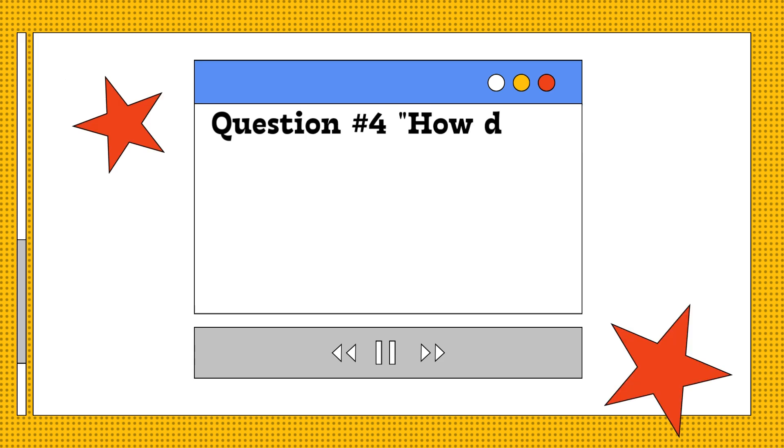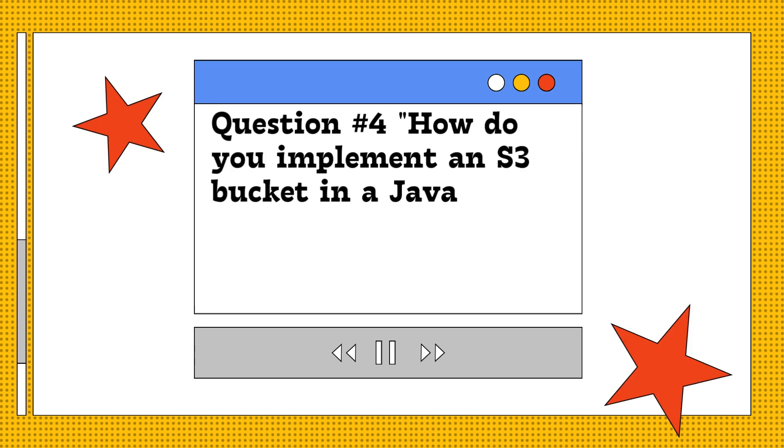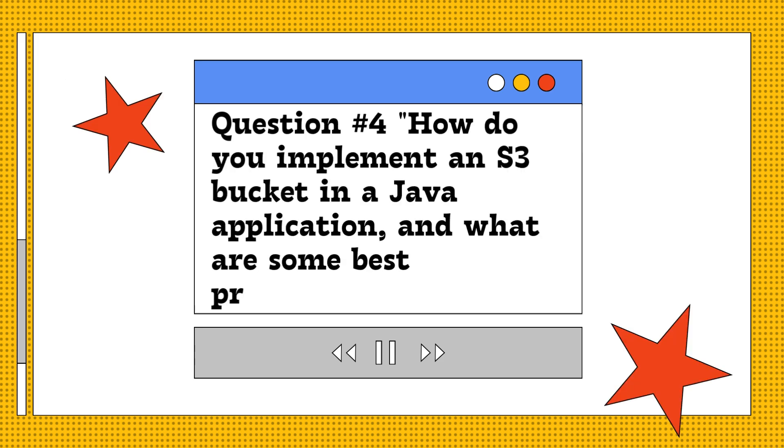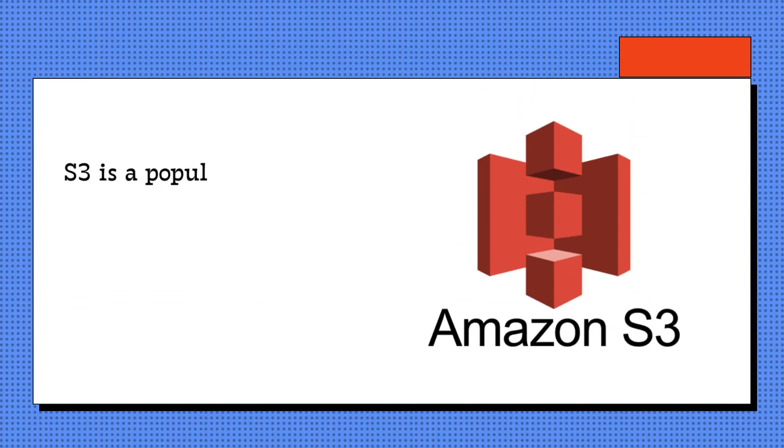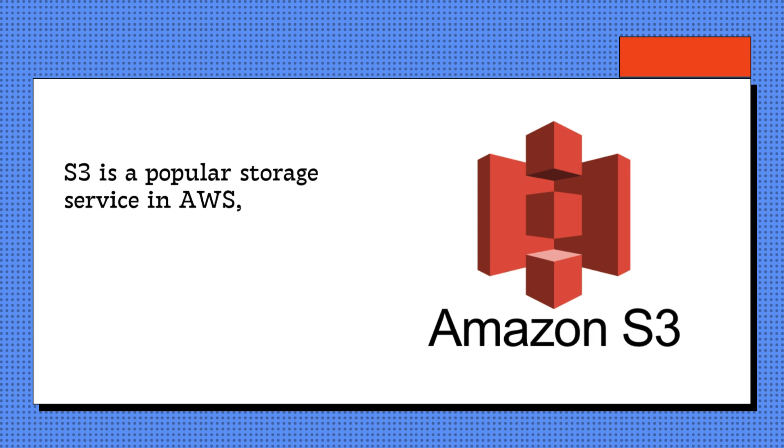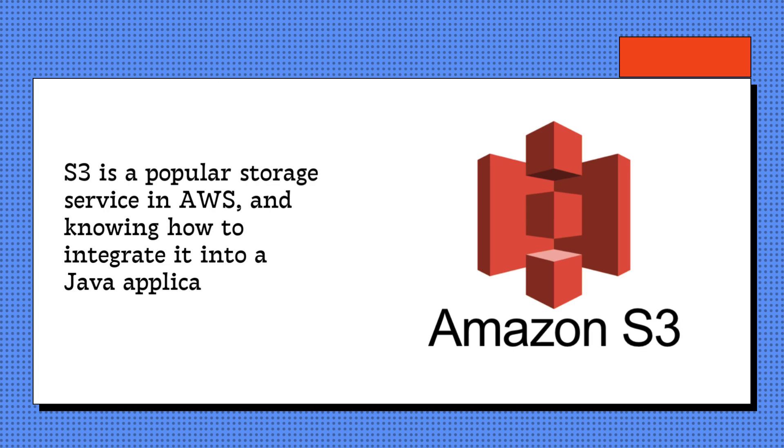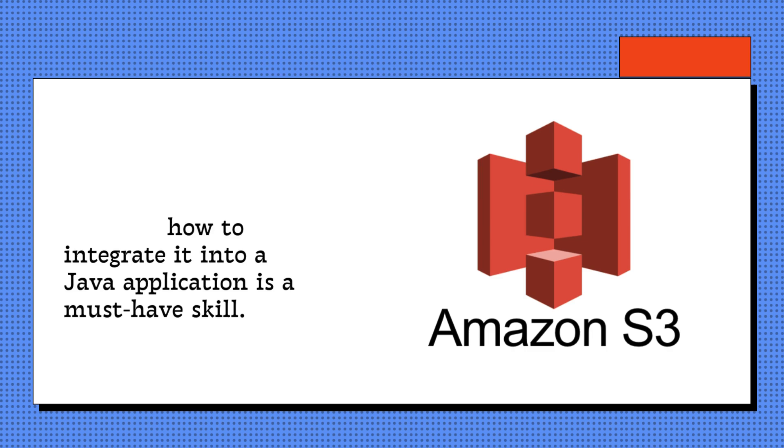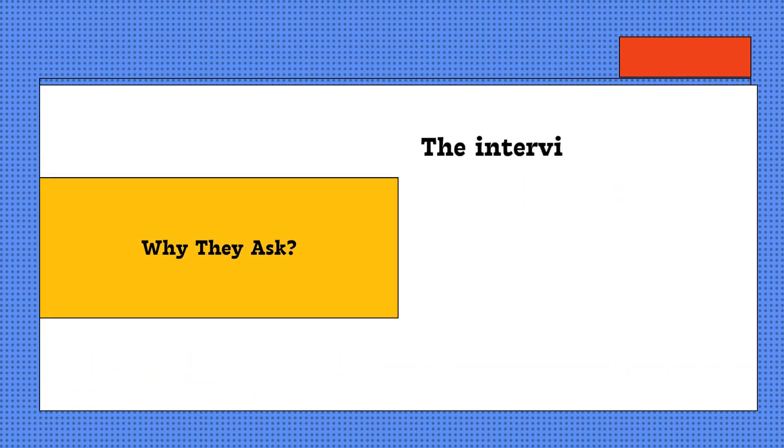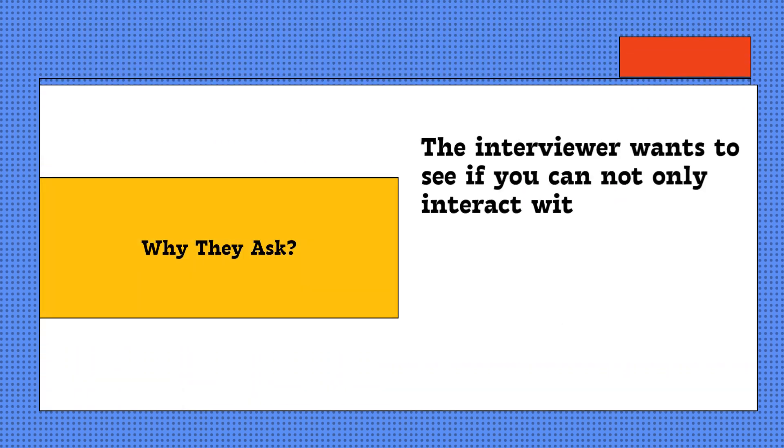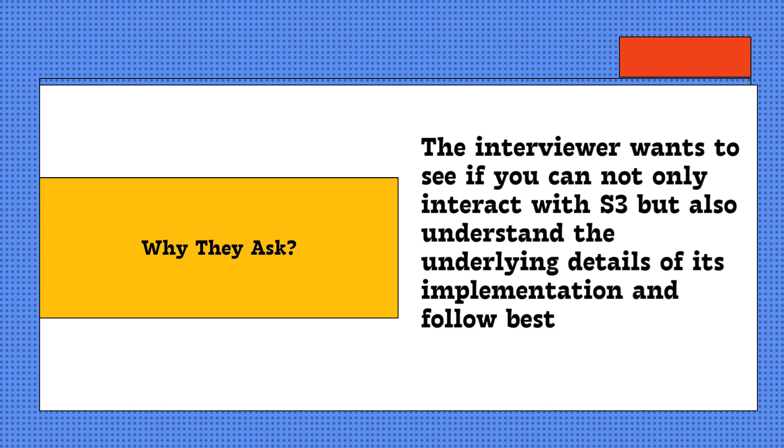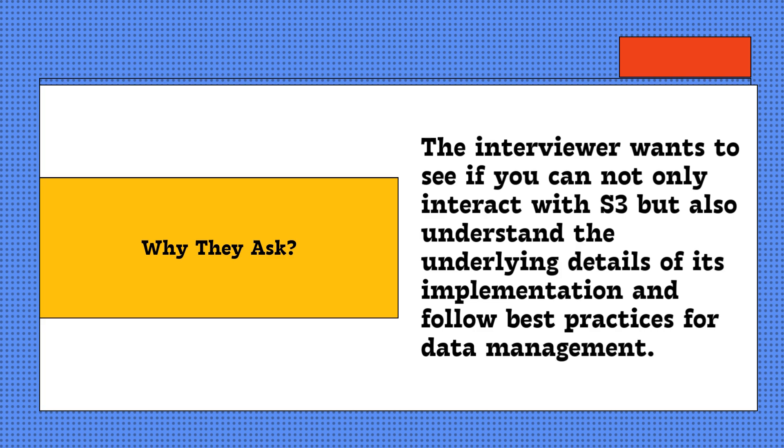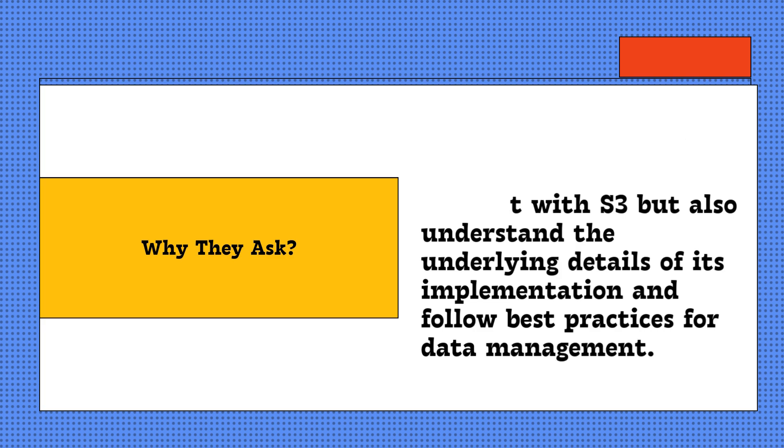Question four: How do you implement an S3 bucket in a Java application and what are some best practices? S3 is a popular storage service in AWS, and knowing how to integrate it into a Java application is a must-have skill. Why they ask: The interviewer wants to see if you can not only interact with S3, but also understand the underlying details of its implementation and follow best practices for data management. Here's how you should answer this.